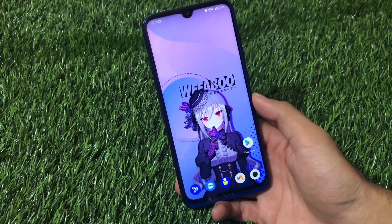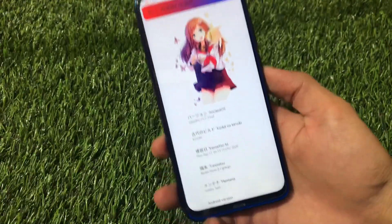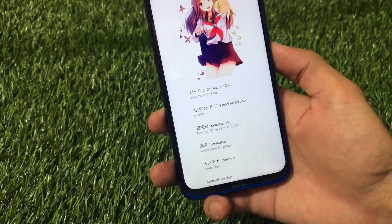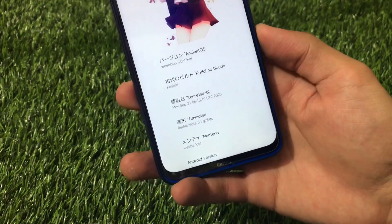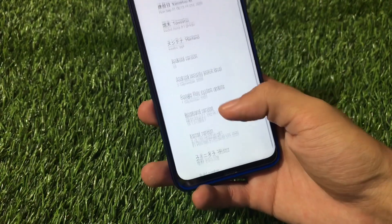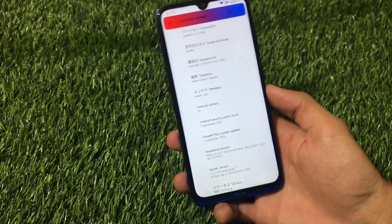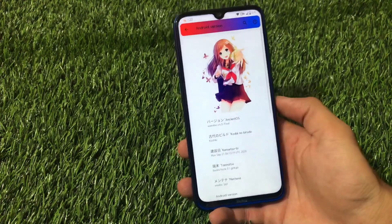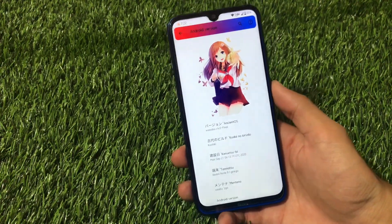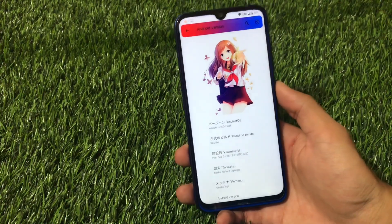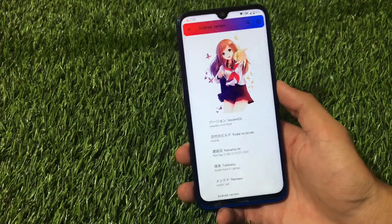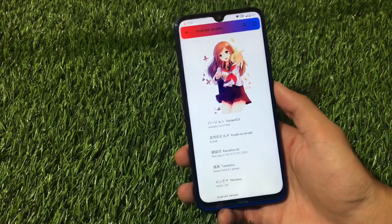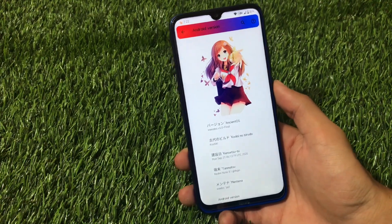This is Ancient OS Weibo v4.0 Final, the latest version installed on my Redmi Note 8 Ginkgo, based on Android 10 with the September security patch. Nowadays Android 11 ROMs are coming, but it is better to use Android 10 for now because Android 11 is not fully stable yet — it still has some major or minor bugs here and there.